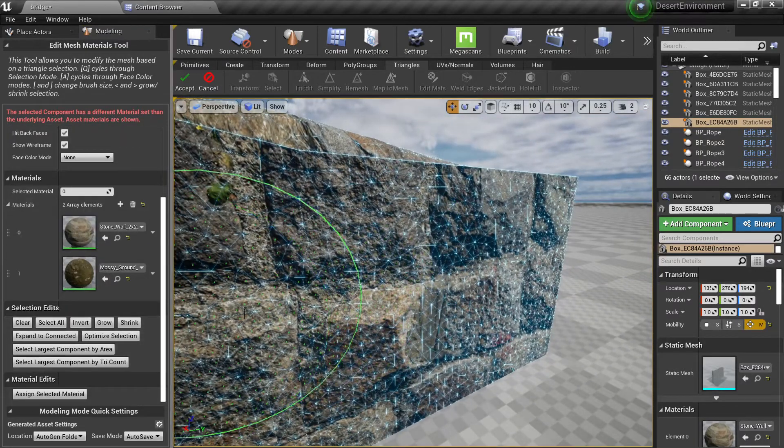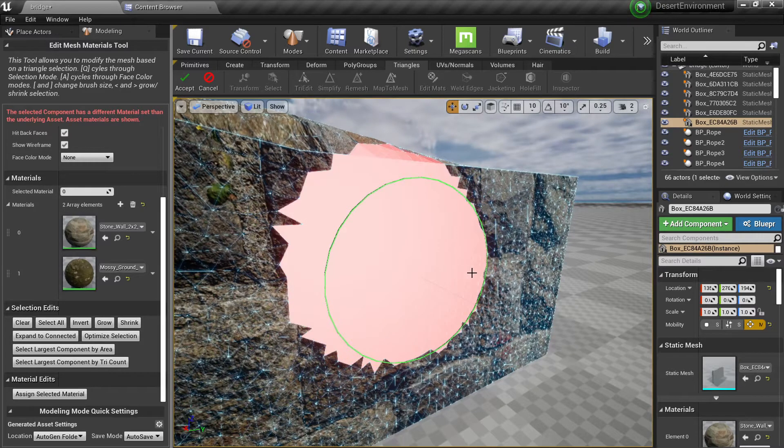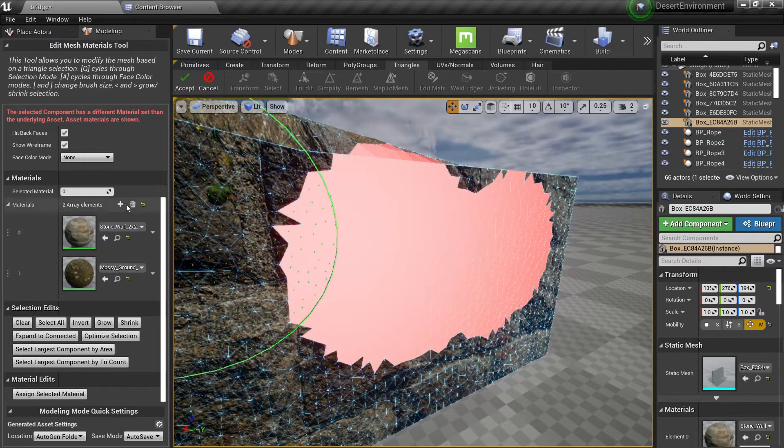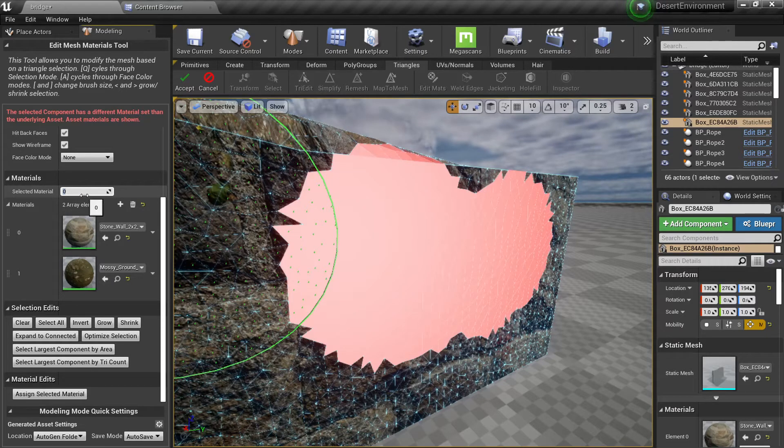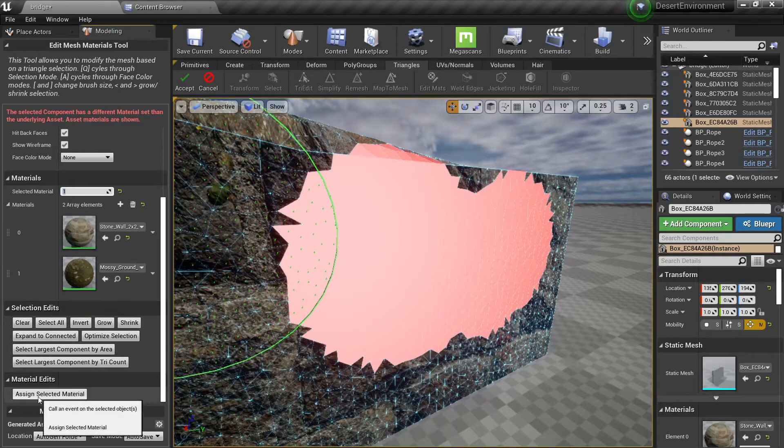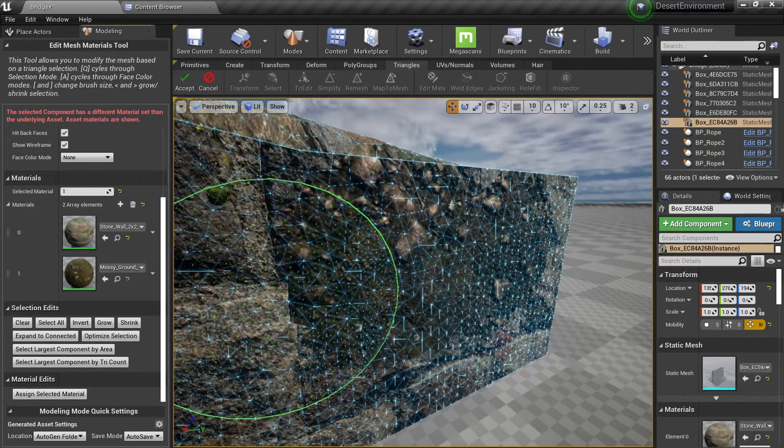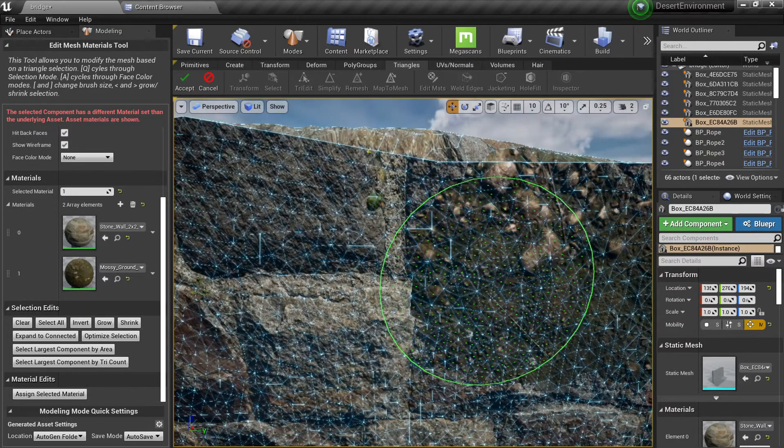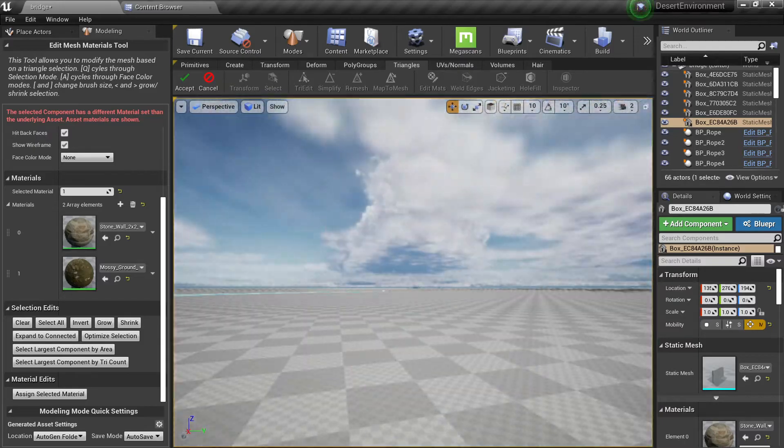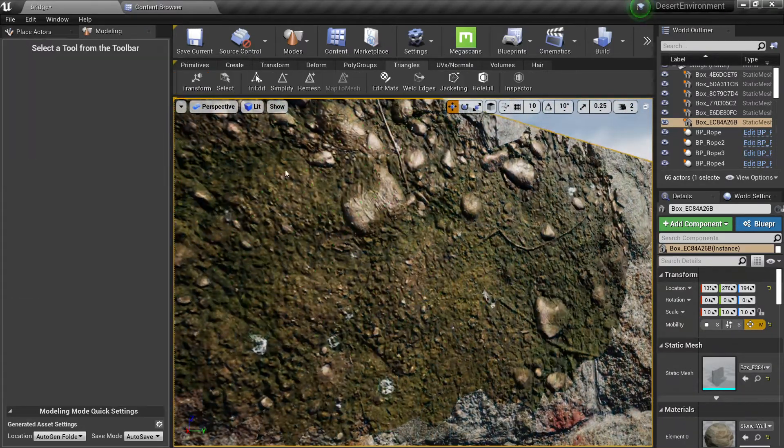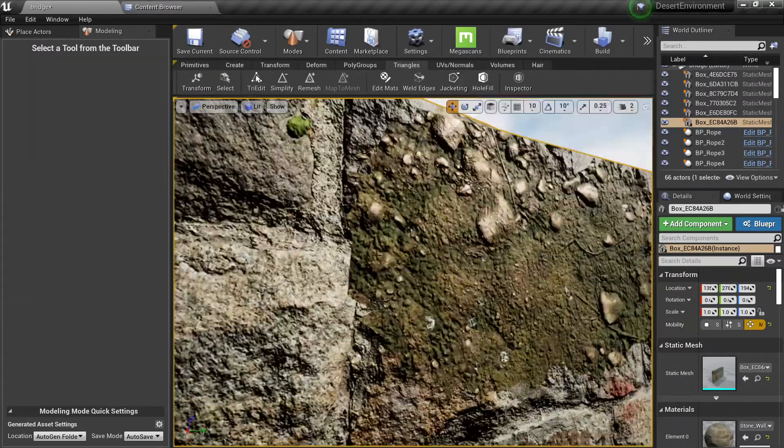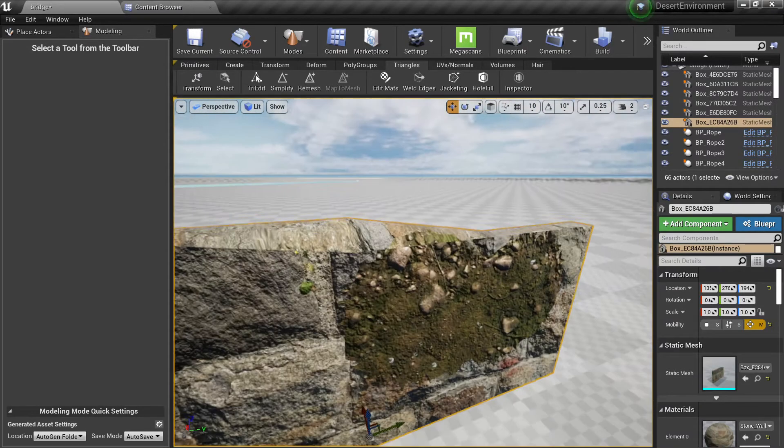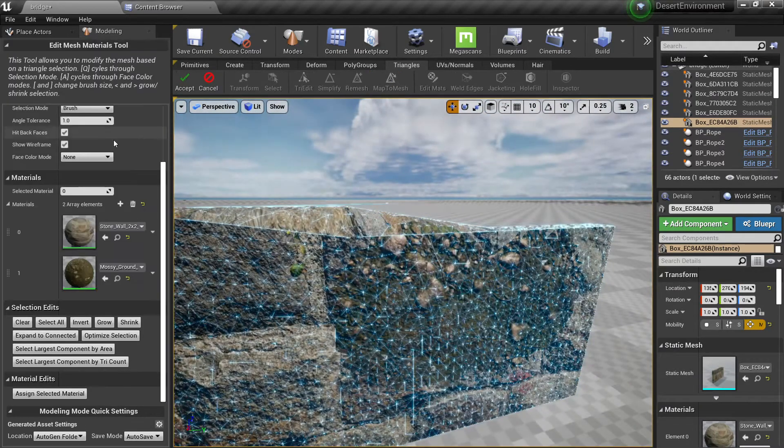for example these parts and I can click here my selected material, let's say ID 1, and then what I'm gonna do here is go down to the material edits and click on assign selected material. Here you can see I have changed the material I'm using here just by doing that and this can be very useful.